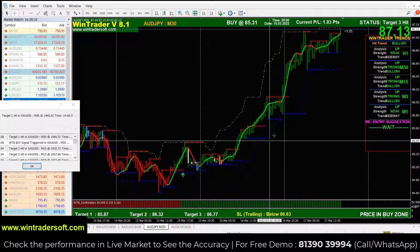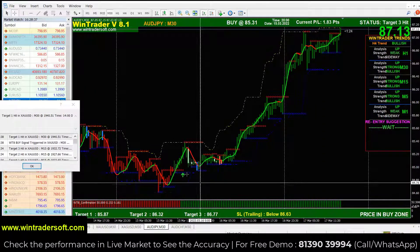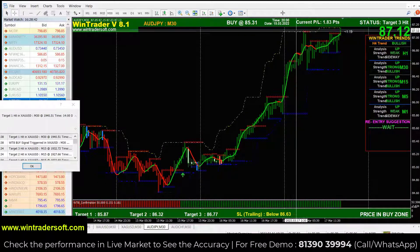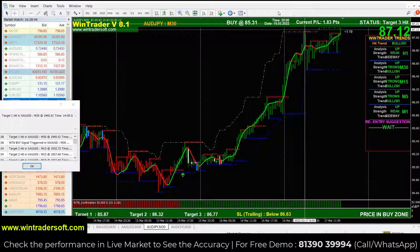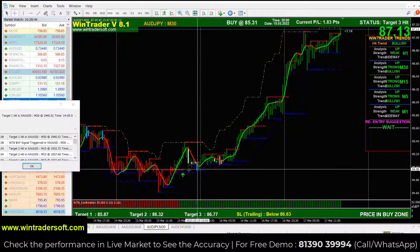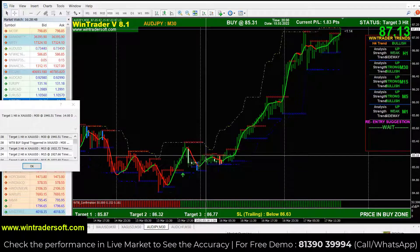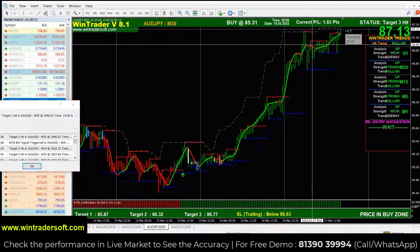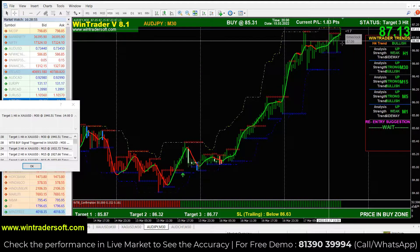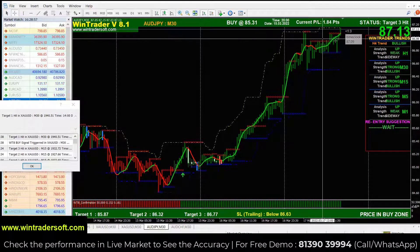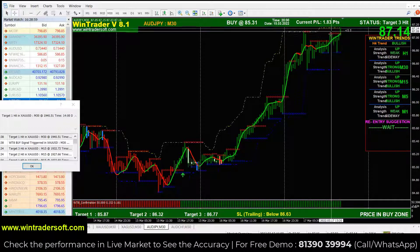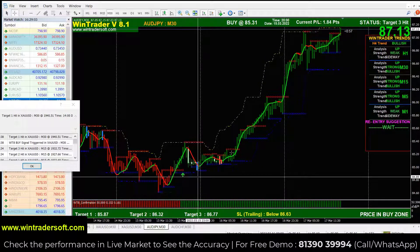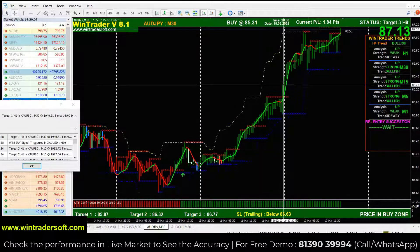Next is AUDJPY. It was a continuous sell for 2 to 3 days. The signal was generated around that time. After that, it became a continuous buy for 2 days. Now the market is still at the star resistance level breakout, and the market continues in a continuous buy direction.